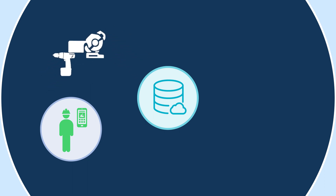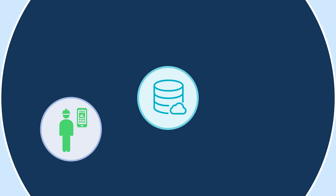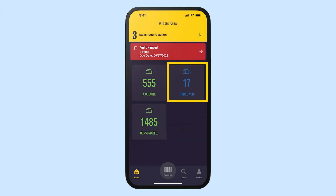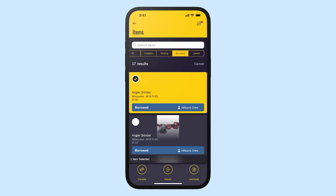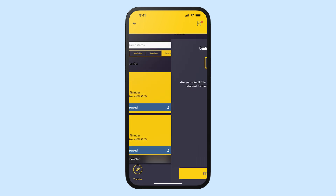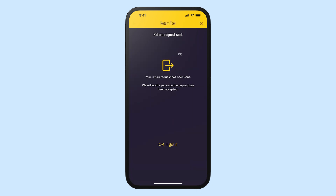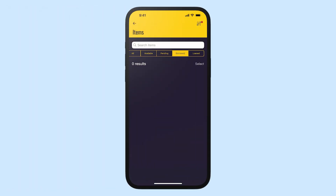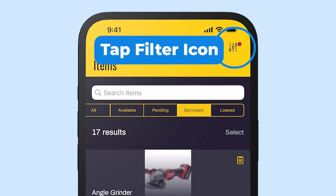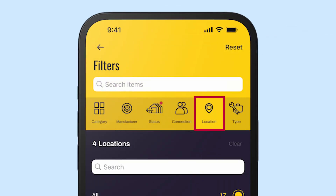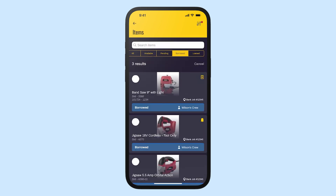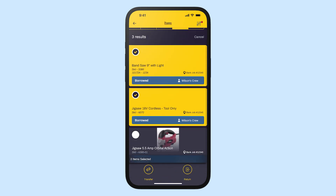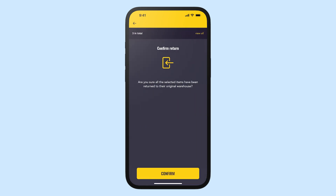Once you're done with your tools and other items, it's important they get back to the company so others can utilize them. To start a return as an employee, go to your borrowed items in the app, tap Select, mark the ones you want to return, tap Return, and then confirm. You could also narrow your list using the filter option — for example, if you're on a specific job set up as a location, you could filter the list by that location to easily select those items.